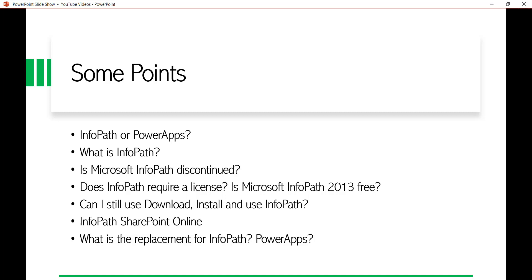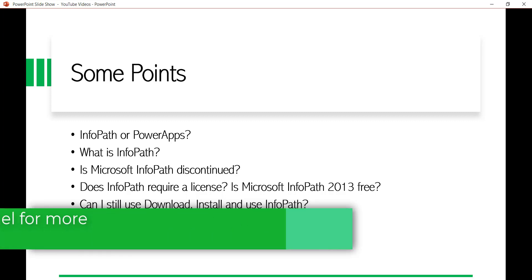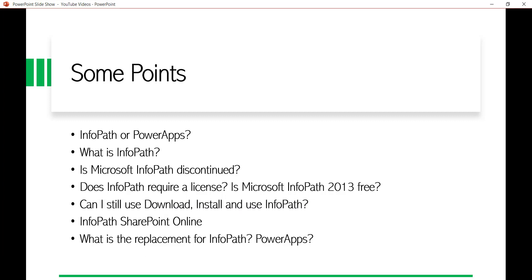One important thing: there is no direct migration tool that will automatically convert your InfoPath form to Power Apps. It is essentially a redevelopment effort. What you can do is migrate your data, create the SharePoint list, and then customize the list forms using Power Apps. That is how you can think of Power Apps as a functional replacement for InfoPath.